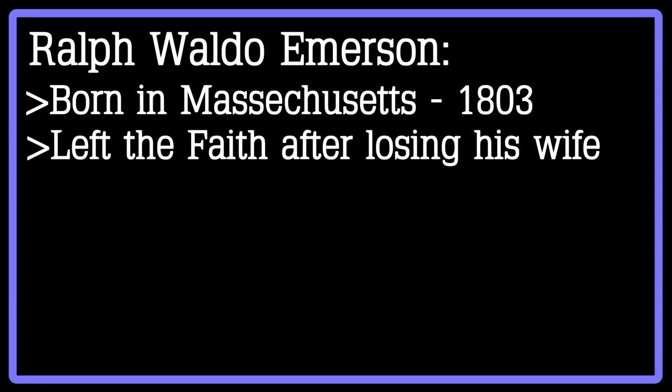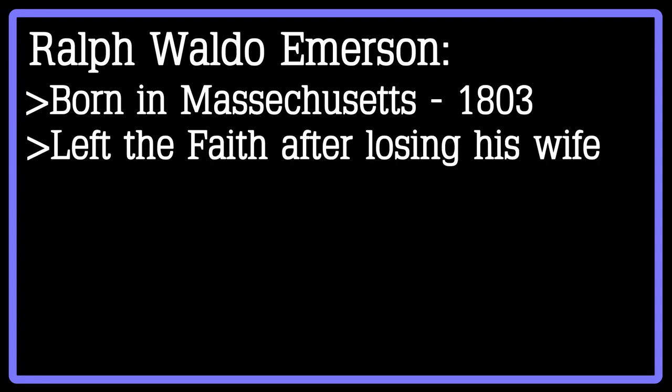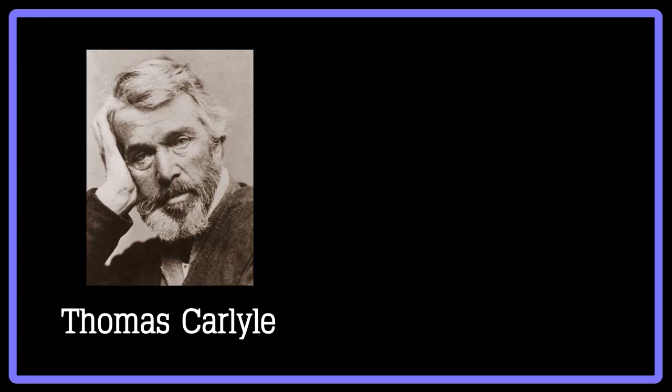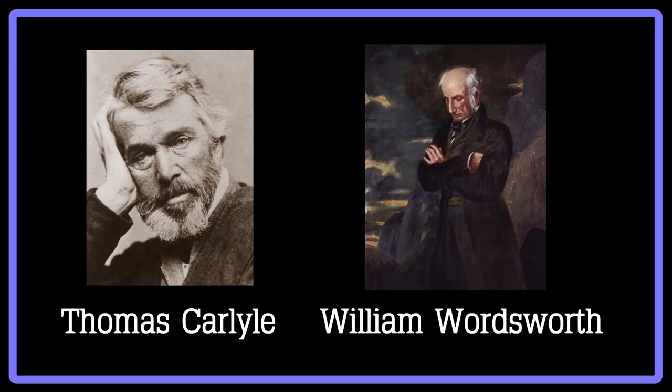After this, he took a trip to Europe, where he interacted with many of the great European writers, including Thomas Carlyle and William Wordsworth. Once he returned home, he married his second wife and began to write in the 1830s.